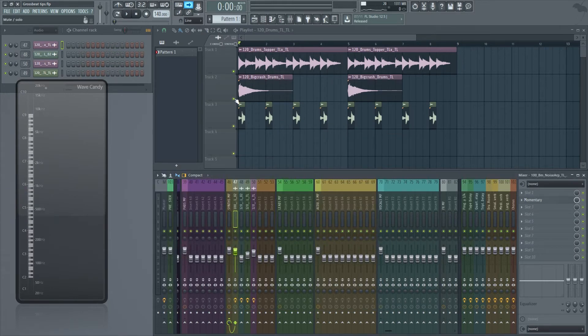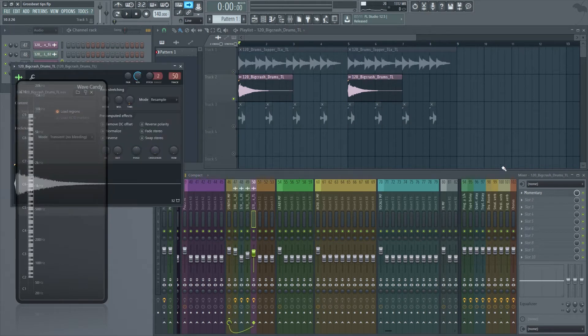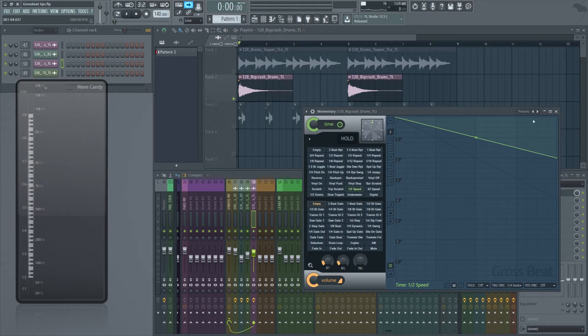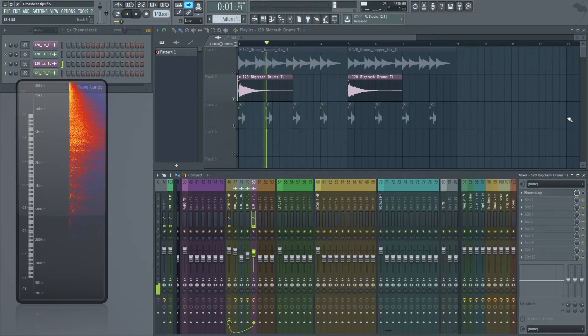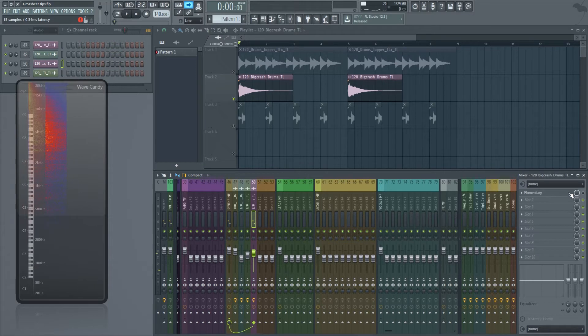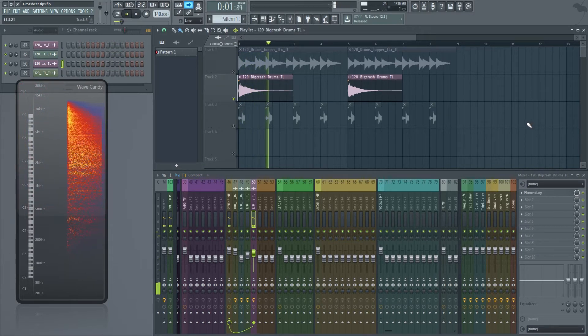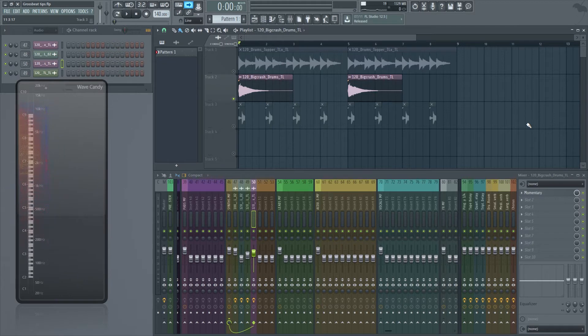One other thing before I go to the next tip, this crash, I just love how it sounds with 8.5 time. So this is how it sounds before. And then once you add the half time. I don't know, it just makes it sound very mean. Alright, let's go on to the next tip.